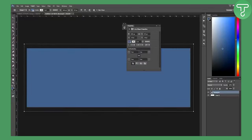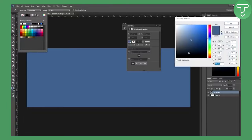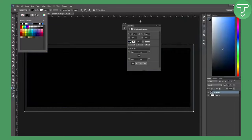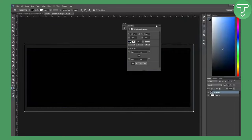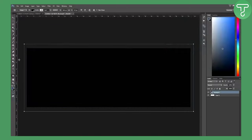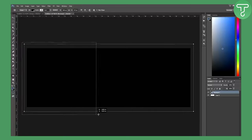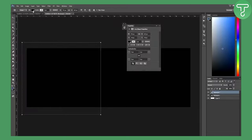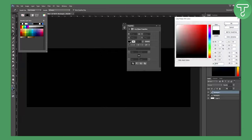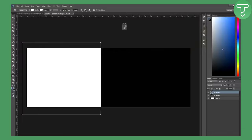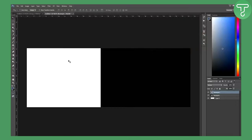We don't want the default color, so go here and pick a gray color. Now go to another rectangle above that — not really in the middle, kind of to the left side, not really centered — and go to Fill and set it to white.